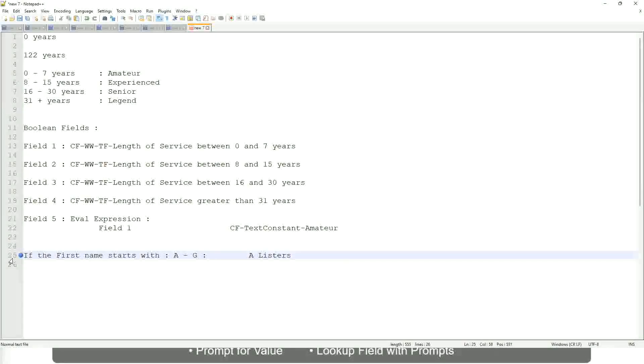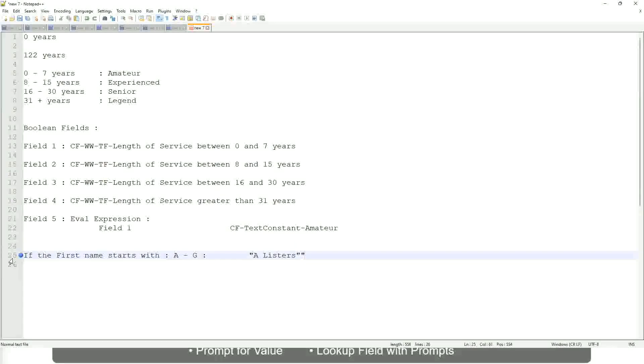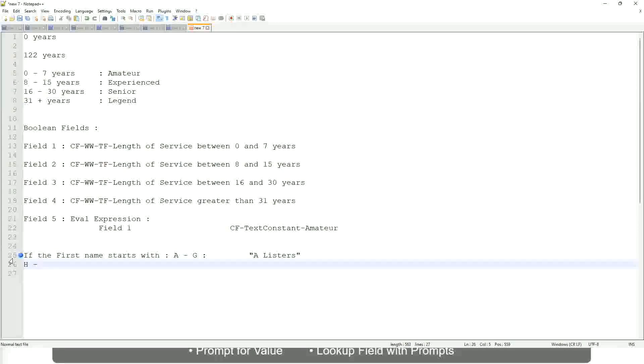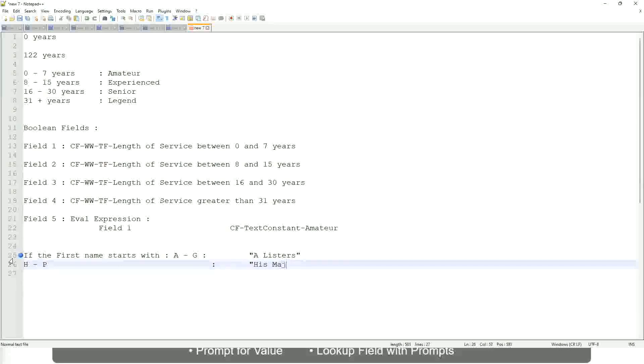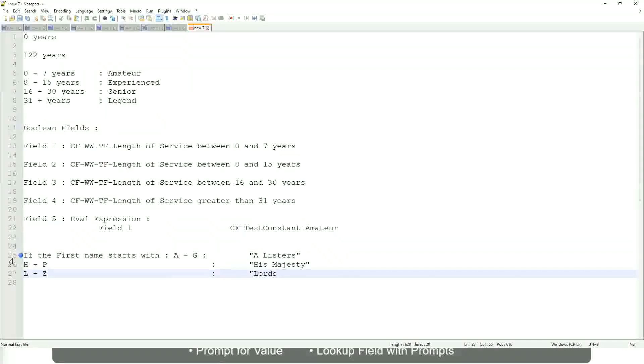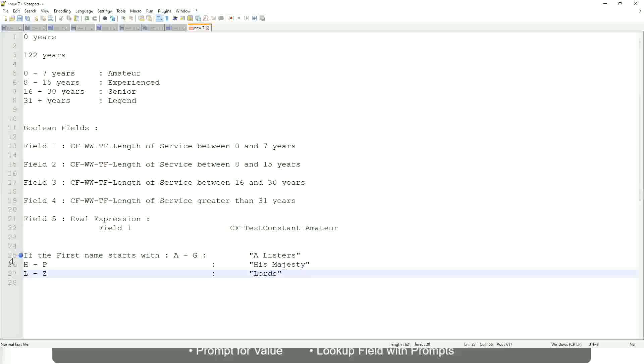Okay, this is what we are going to have as the output. Then similarly, if it is between H to maybe P, let's say P, then we will say His Majesty. And then if it is L to Z, we will say Lords. Correct. This is what you want to do.